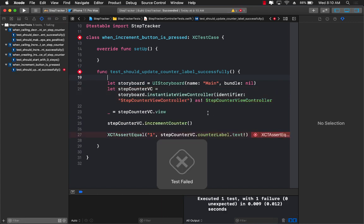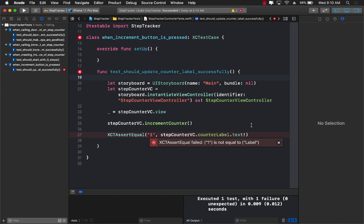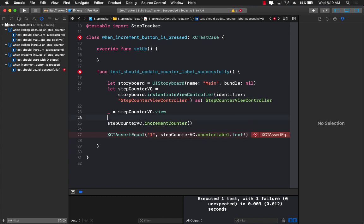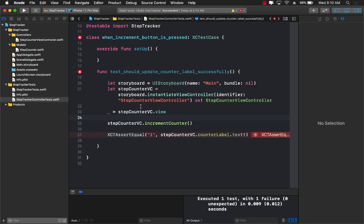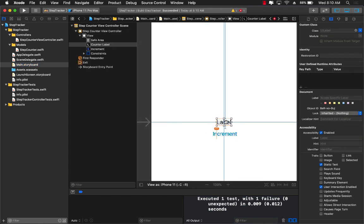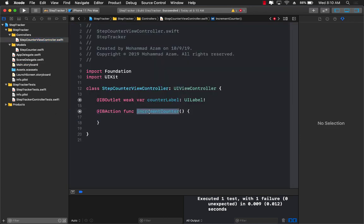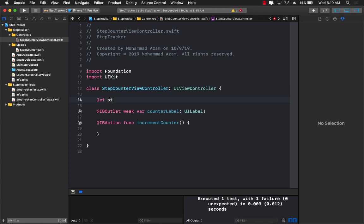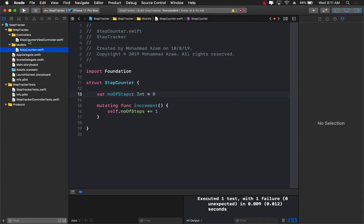The test is now directing us on what to do. Our assert is failing because we were expecting the label text to be 1 but we got Label — which is just the default value of the label in the storyboard. We need to update the label to 1, and that's the job of the increment function. Looking at it, it's not really doing anything yet. We already tested our StepCounter model, so let's create a StepCounter property — var stepCounter — since it's a struct we need var.